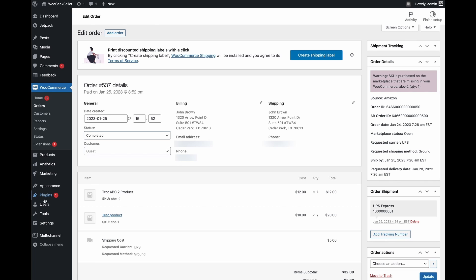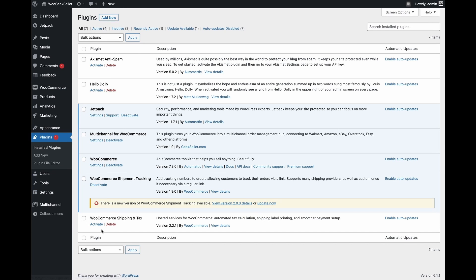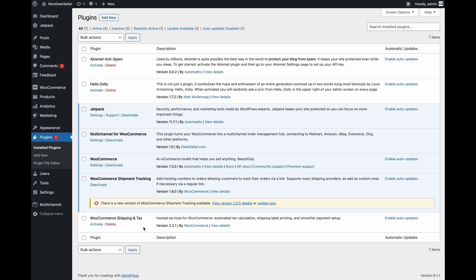There's also another very popular plugin that is called WooCommerce shipping and taxes. This plugin allows you to generate labels for USPS and DHL directly within your WooCommerce interface. This plugin is compatible with multi-channel for WooCommerce plugin.